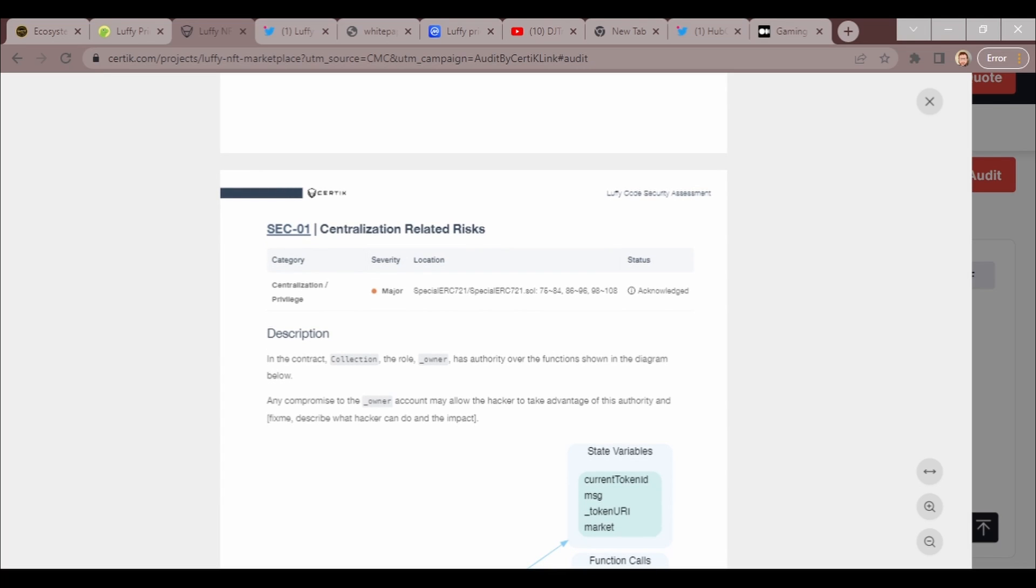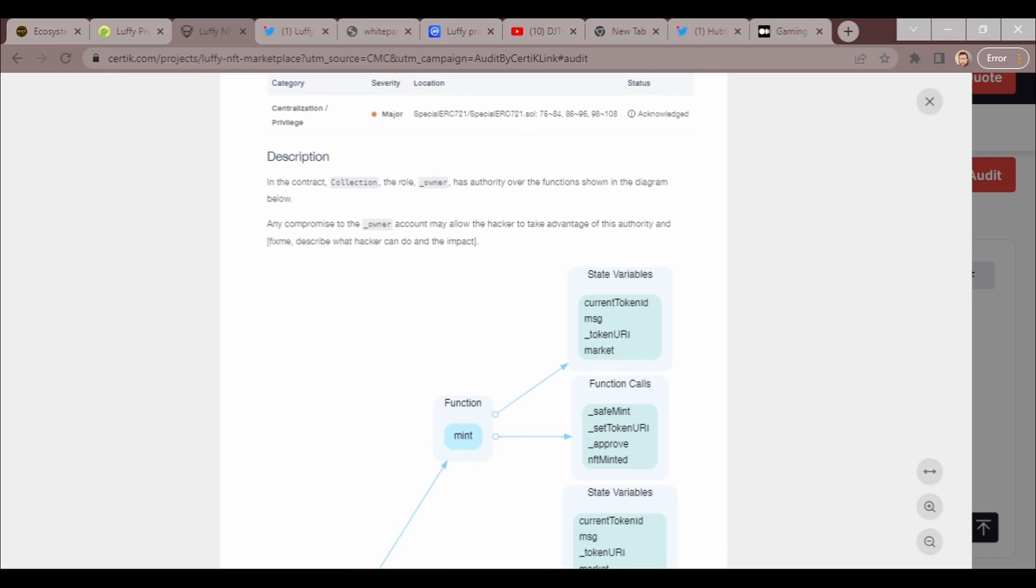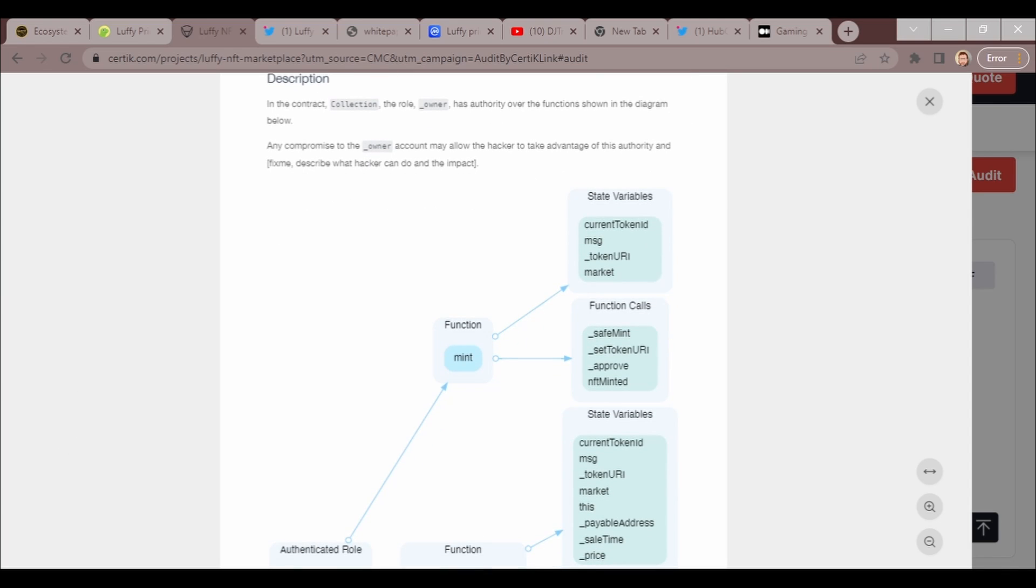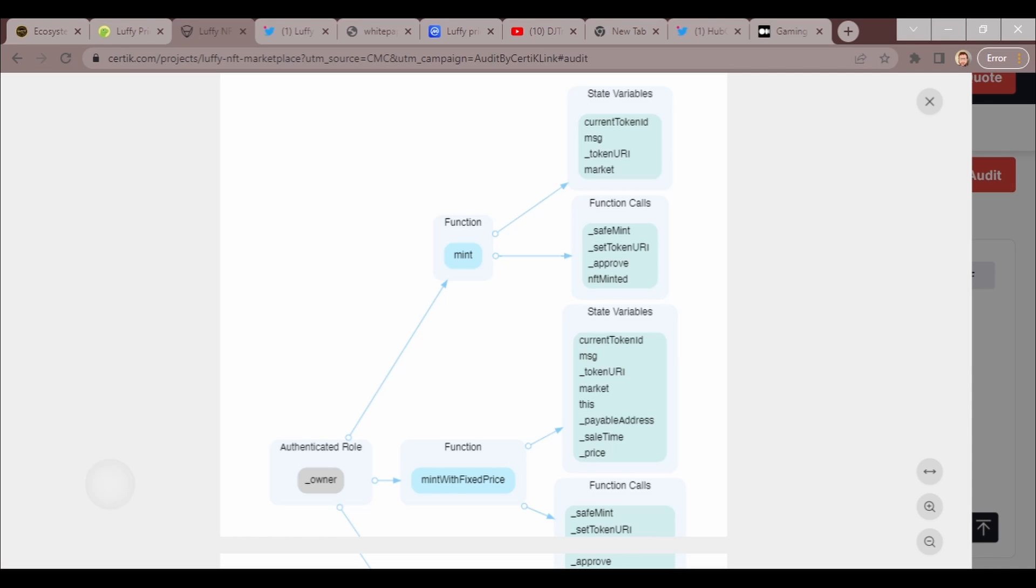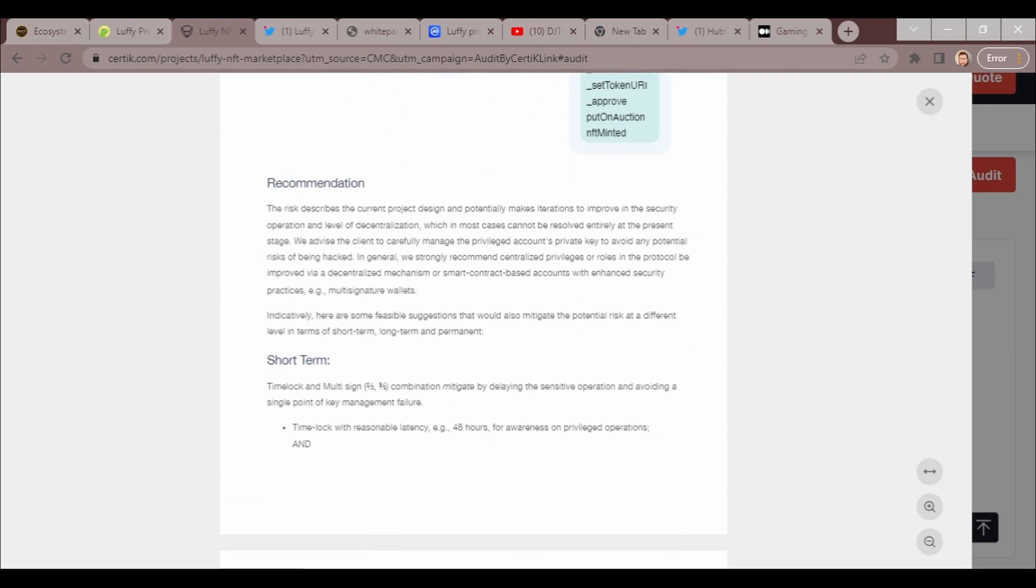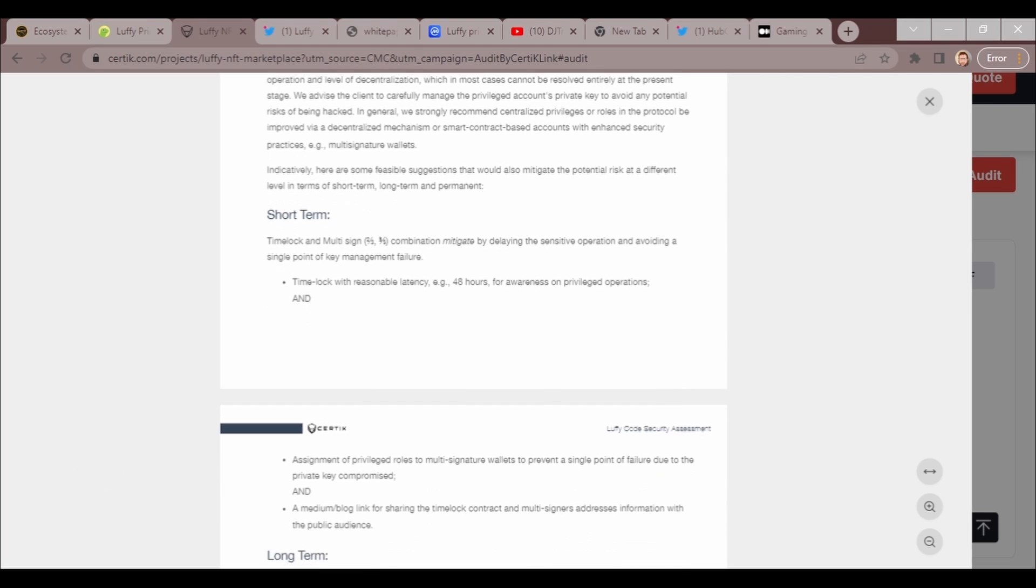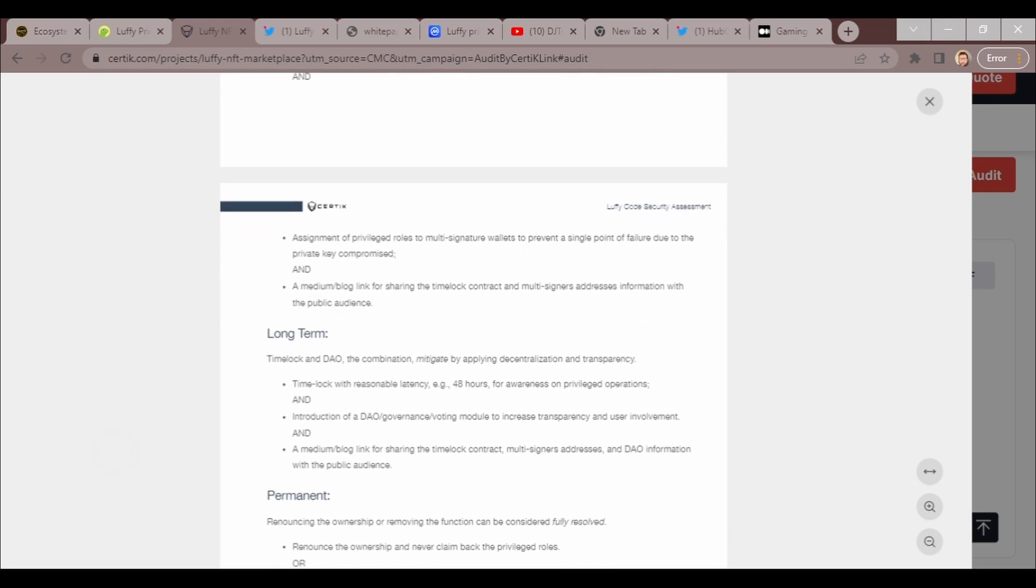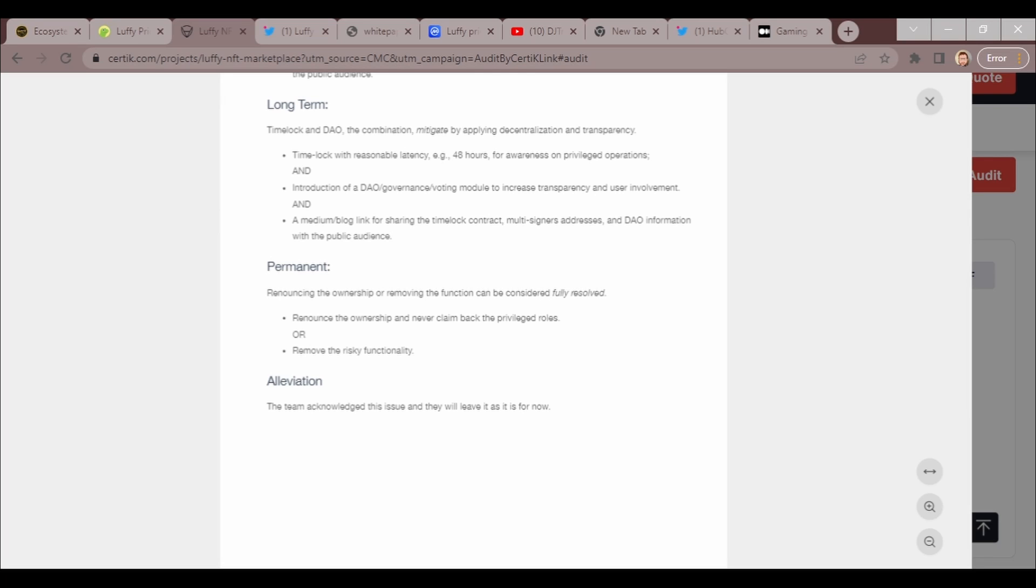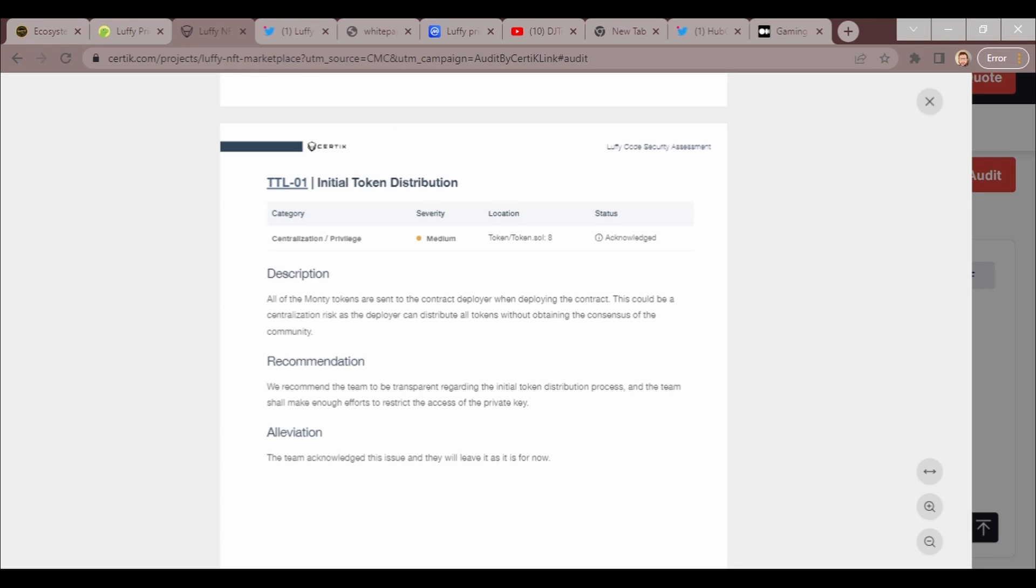We have centralization risk. The team has some control. This is a major issue. In the contract, the role authority of functions is shown in the diagram below. Any compromise to the owner account will allow a hacker to take advantage of the authority, so we do not want any hackers to get this. Here's the diagram of what the issue is. In the short term, time lock and multi-sig combination mitigate by delaying the sensitive operation and avoiding a single point of key management failure. That's the recommendation for short term.